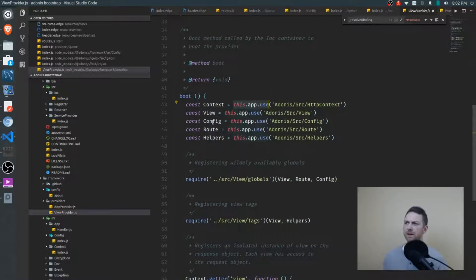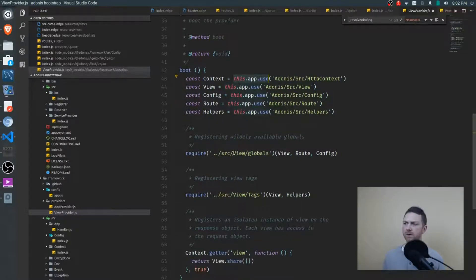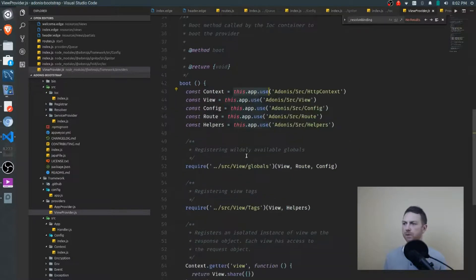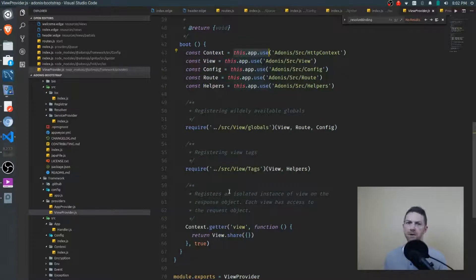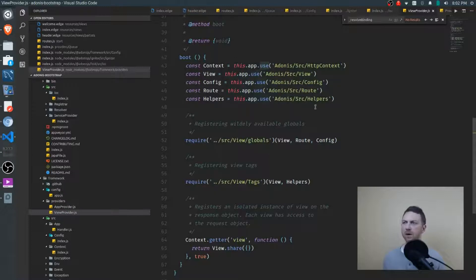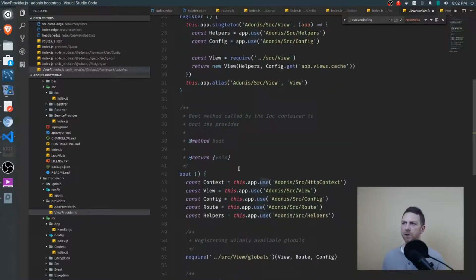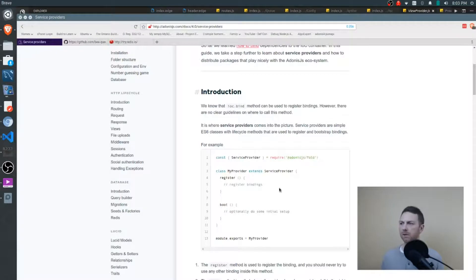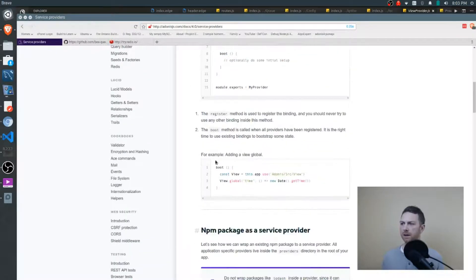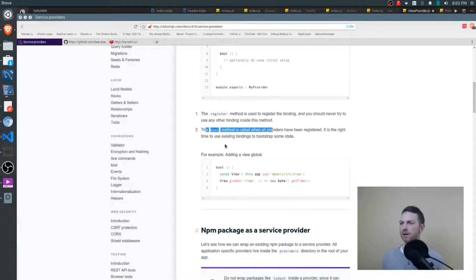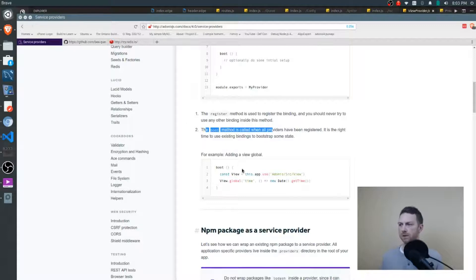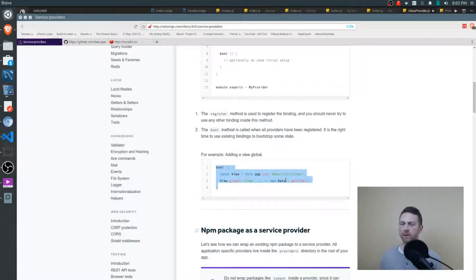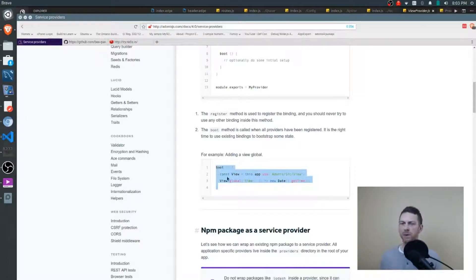So the boot method here, what's happening is some things are being bootstrapped for the view provider. So you can read through the comments and you can see what's actually being done. But at this point, this.app.use, use is actually being called, the bindings have all been registered, they're now available. So again, going back to the documentation, you can see that at this point, says the boot method is called when all providers have been registered, and it's the right time to use any existing bindings if you want to bootstrap any sort of state. And that's why adding something like the date time as a global variable for the views is fine to do right here in the boot method.